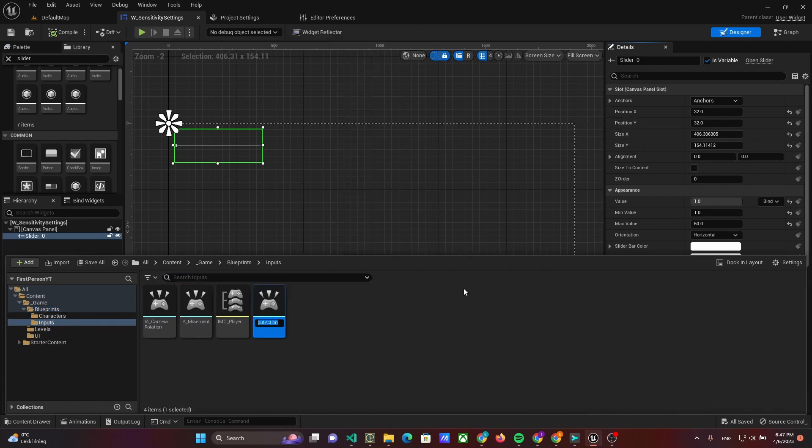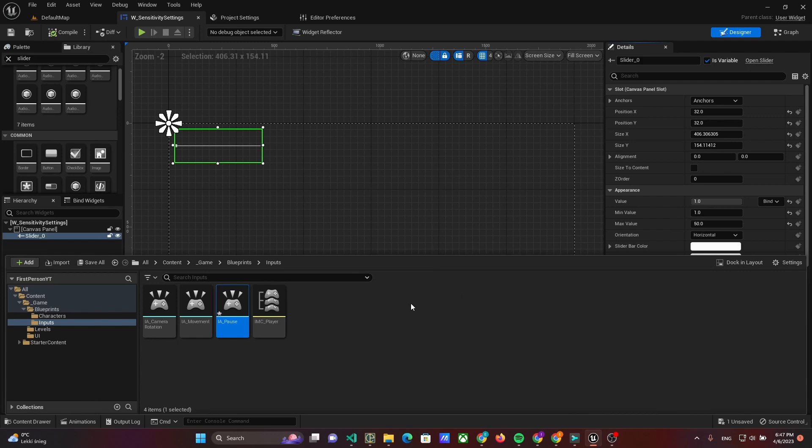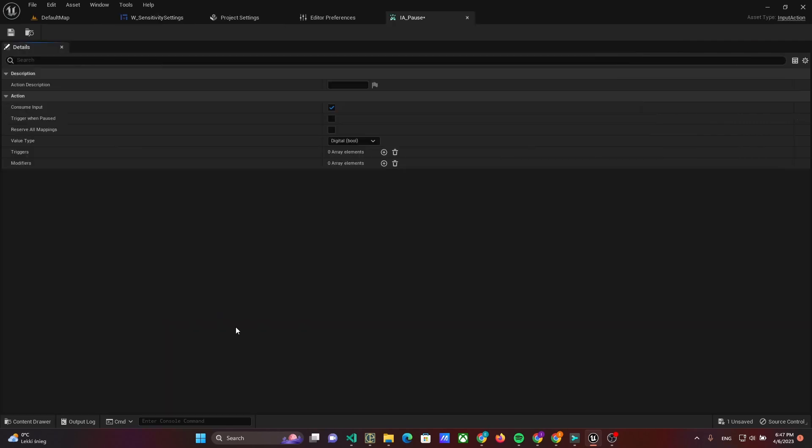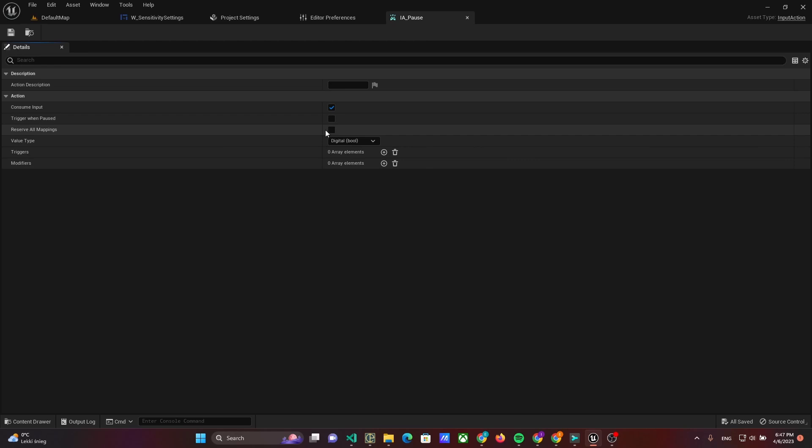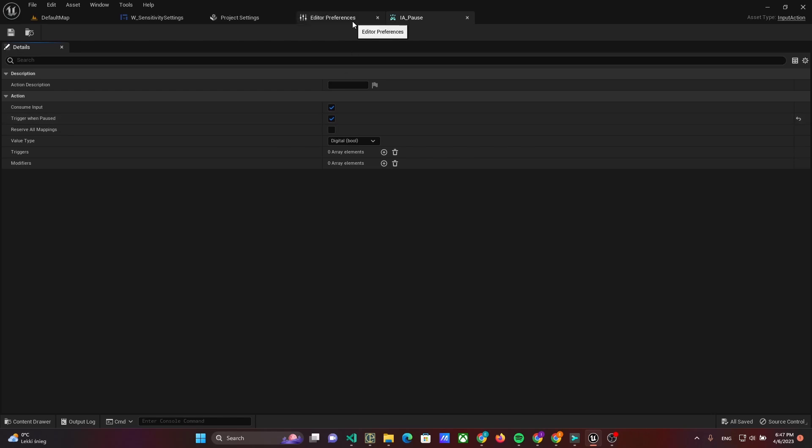After that add new input action, IA pause. Open the action and seek trigger when paused, and add it to the input mapping context.